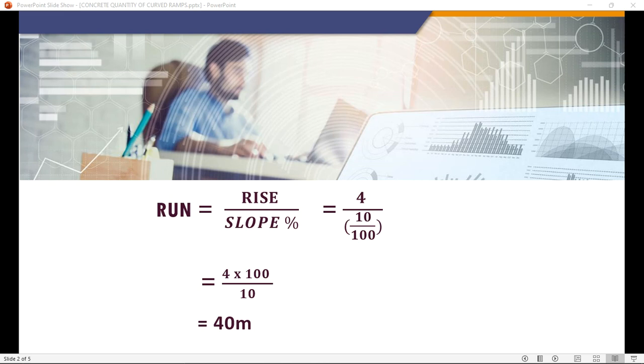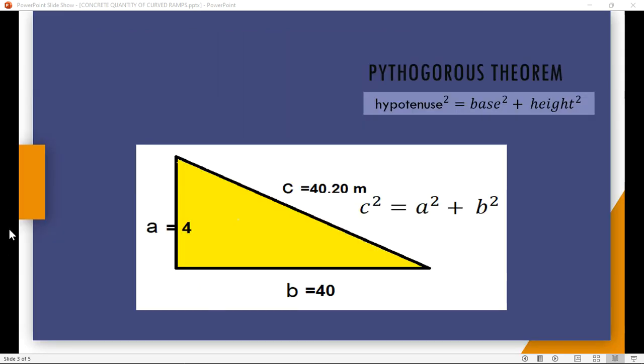From the Pythagoras theorem, hypotenuse squared is equal to base squared plus height squared. Here base is 40, height is 4 meter, so we will get the slope length as 40.2 meter.